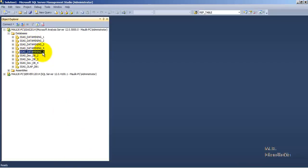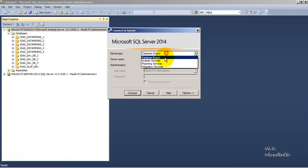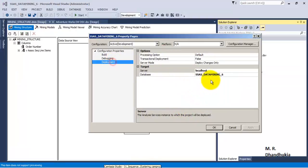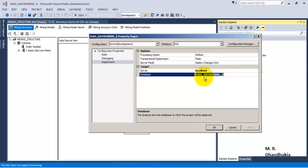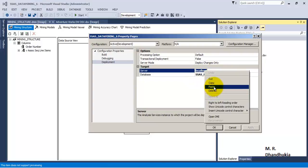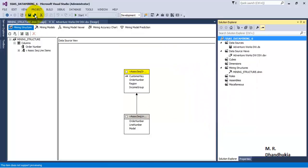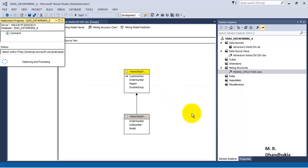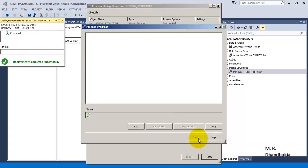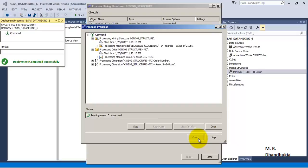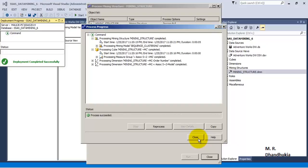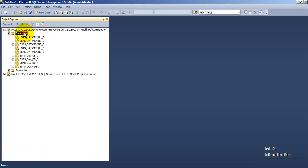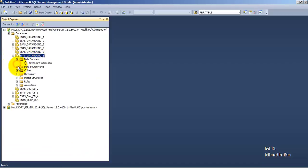The mining model is now prepared. Let us go to the database — we can see there is no database named 'SSAS Data Mining 6' yet. Let us copy the name and go to deployment properties. We can see the new database will be created with the name 'SSAS Data Mining 6'. Let us provide the server name and then deploy. Deployment and processing has succeeded, so let us close everything.